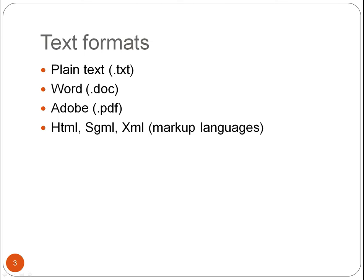Many corpus linguistic software programs work best with plain text, but often they can also handle markup languages like HTML or XML.